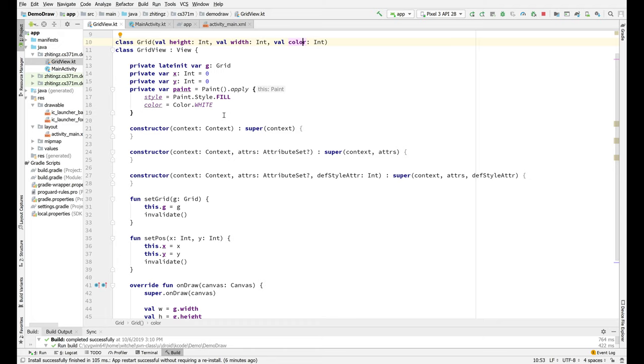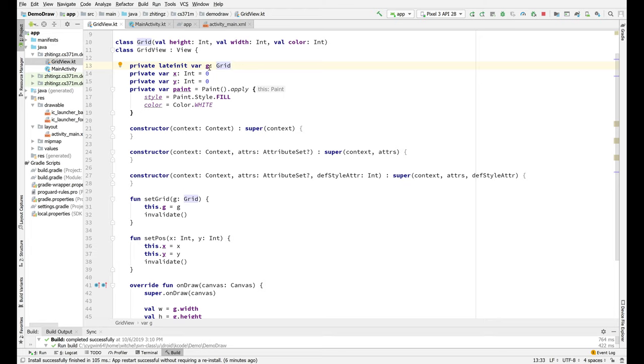So this view has a couple of things internally. First of all, it has a grid or it has a puck. It has this view that we are going to display. And we're going to initialize that late. So that's the fancy thing: grid is going to have an X and Y position, which we initialized to be zero.